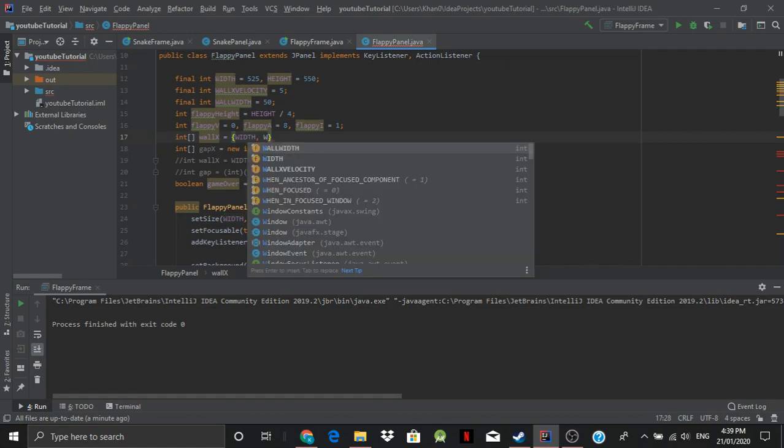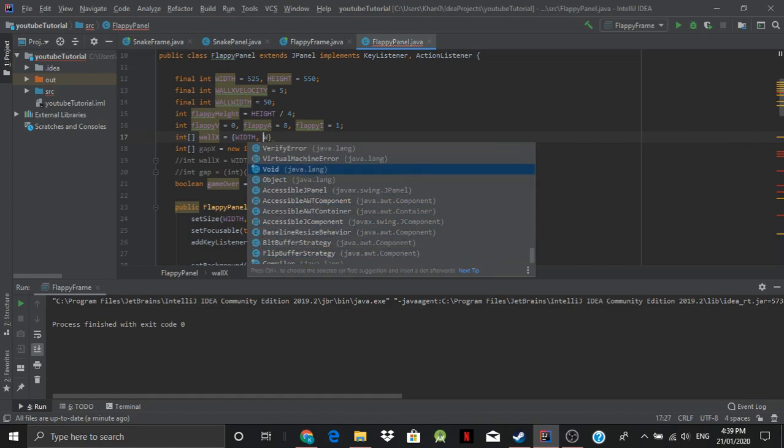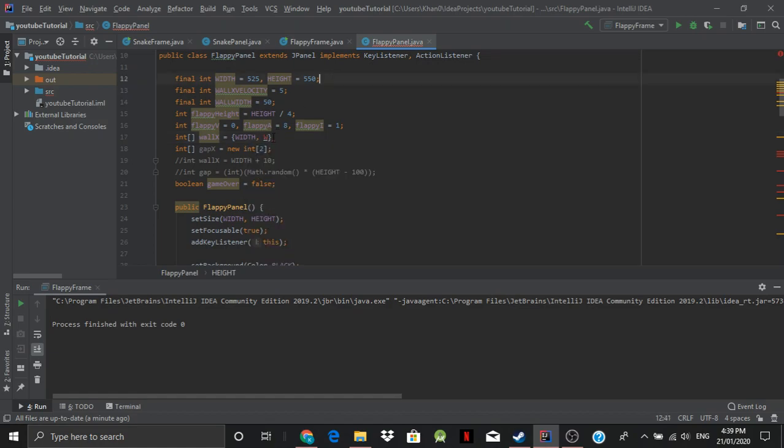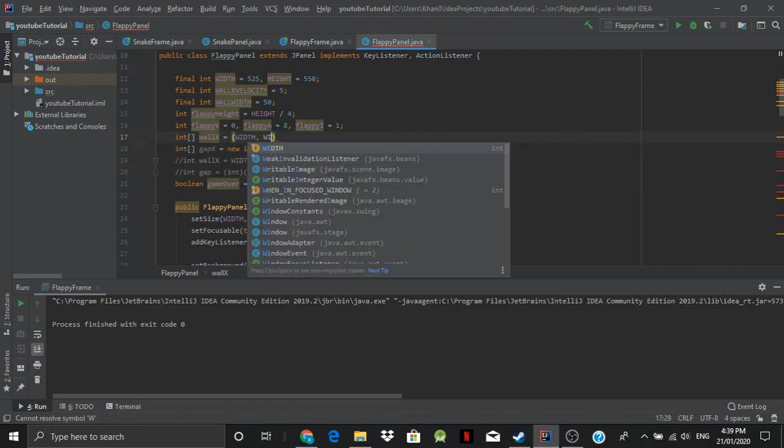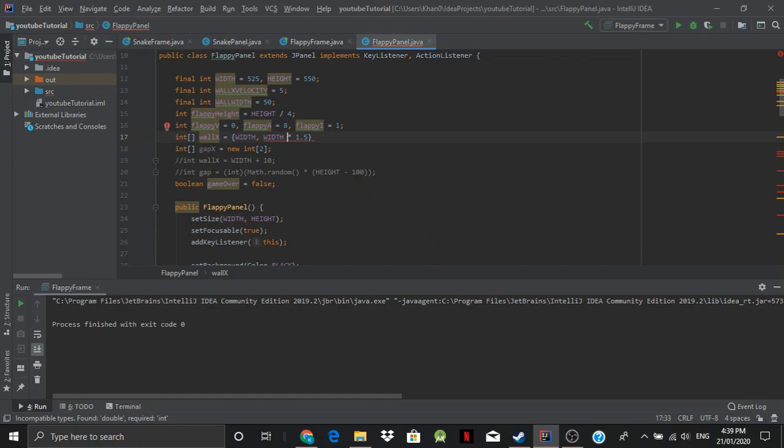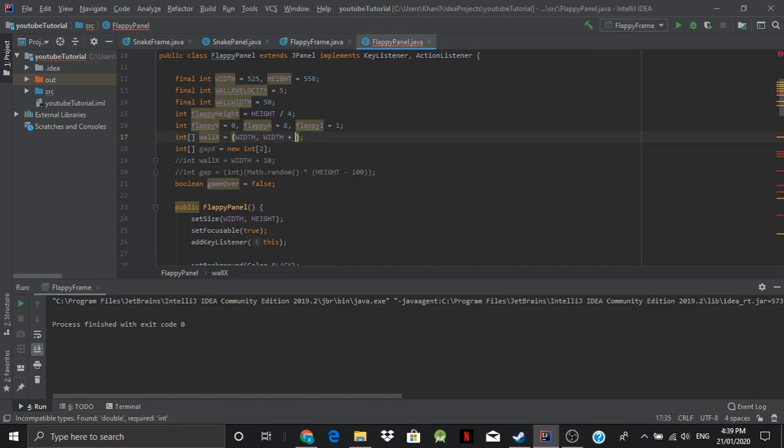What happened? We're going to say width times one and a half. So it's halfway. And we end it with a semicolon. Apparently there's something wrong here. Can't... yeah. Okay. That makes sense. So we're just going to say plus width divided by 2.